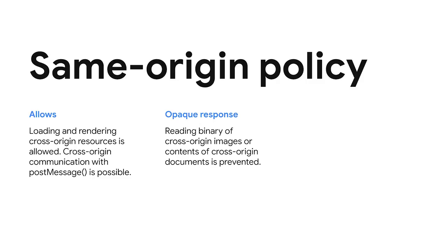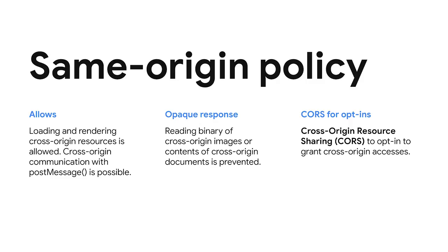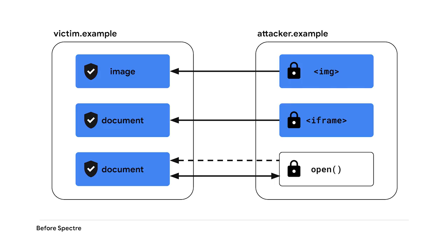If cdn.example wants to explicitly allow host.example to access the binary of the served resource, they can use cross-origin resource sharing (CORS) to opt-in. CORS is a mechanism to instruct the browser to control access to cross-origin resources. However...